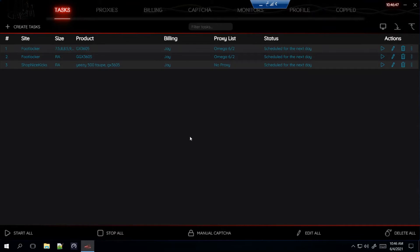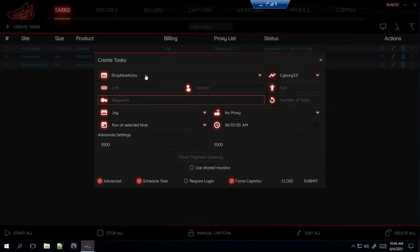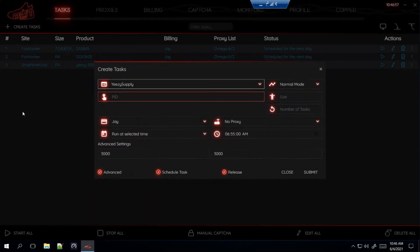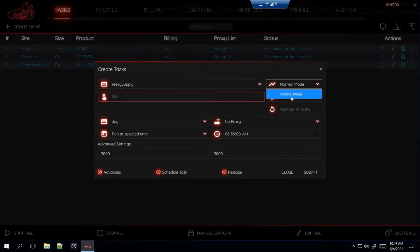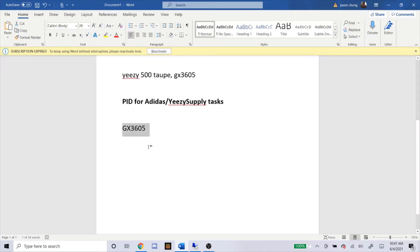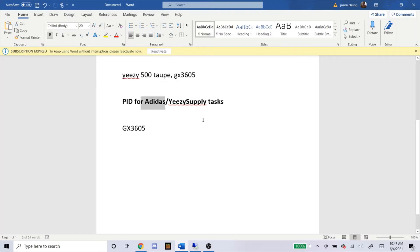Now the last site for the Yeezys is Yeezy Supply, which is a little more complicated. For mode, there's only Normal Mode — type in Normal Mode. For the PID, here's what it is — I got this from the NSB Discord, so just put that in. You don't have to worry about Adidas because it's only dropping on the Confirmed app, which is a raffle. This setup is only for Yeezy Supply.